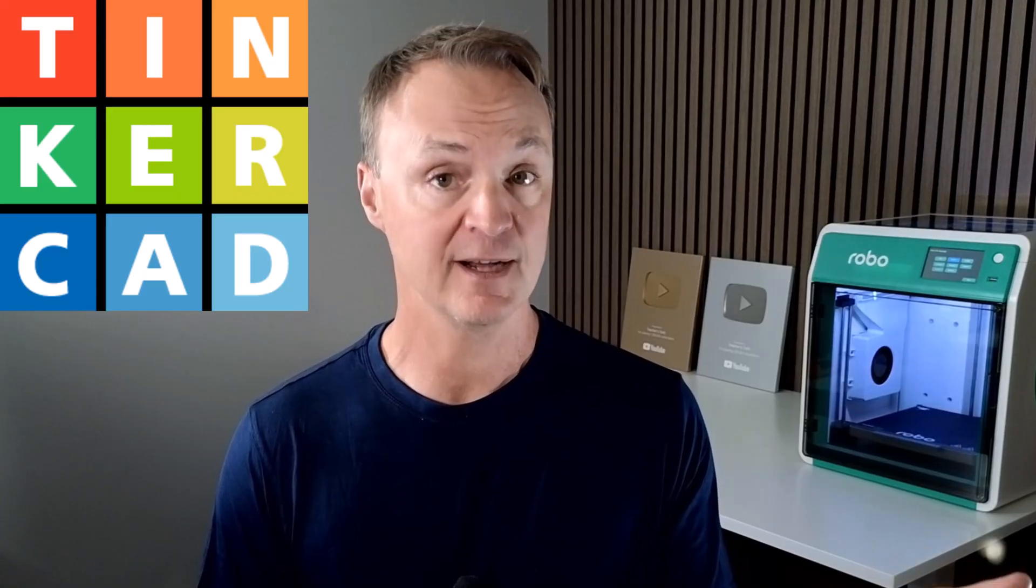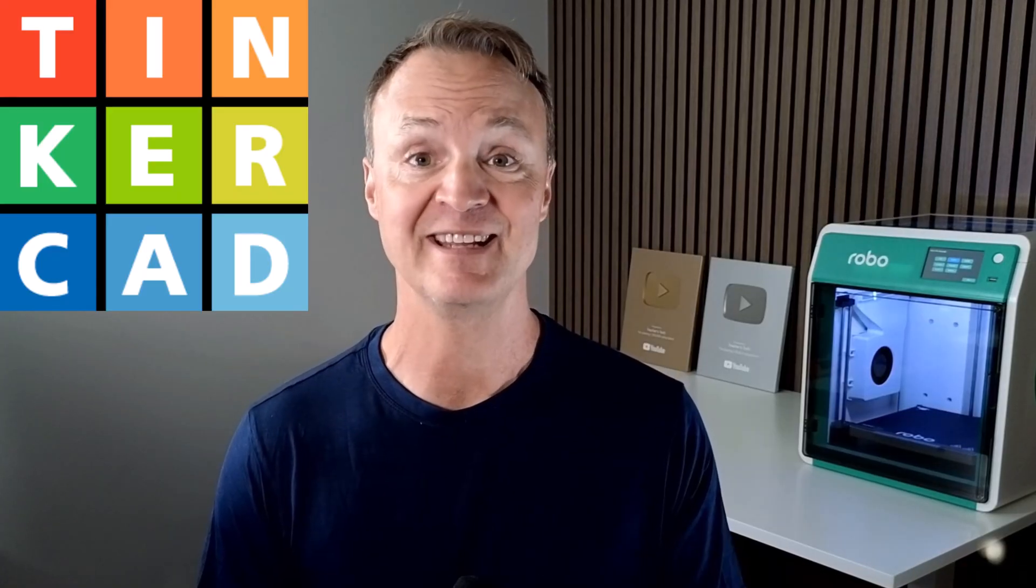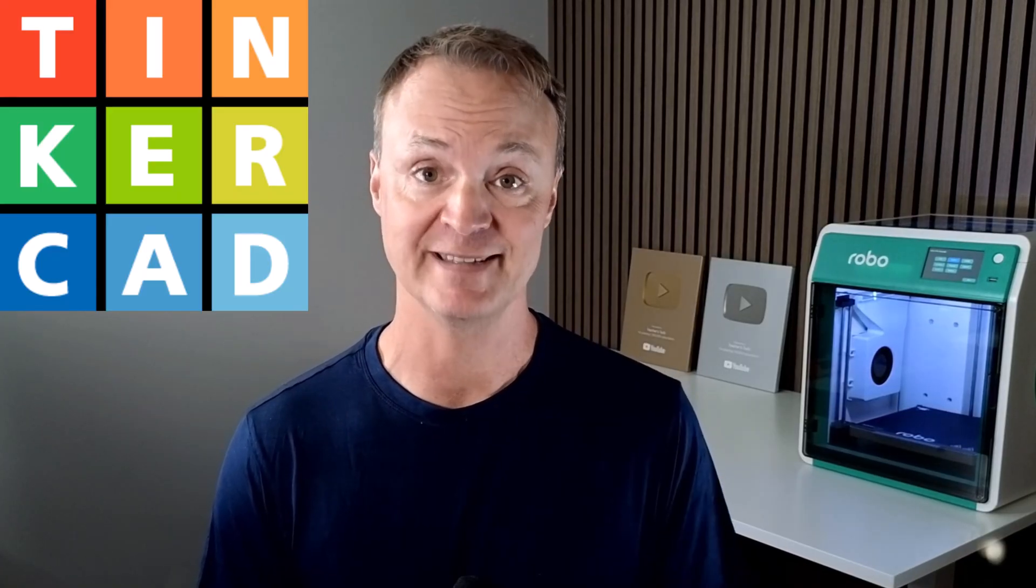Whether you're a student, teacher, or hobbyist, this is one of the easiest ways to start with 3D printing.